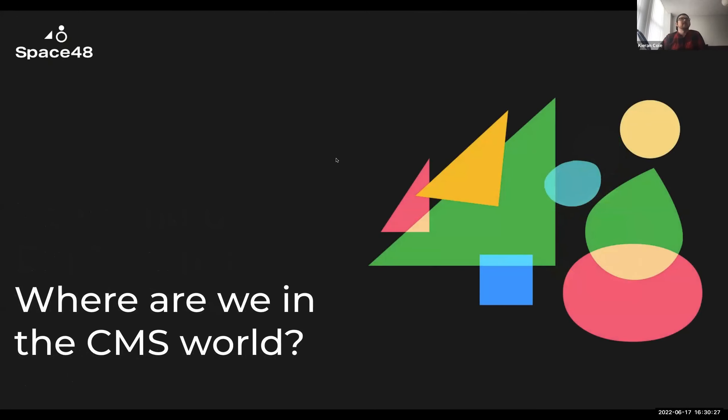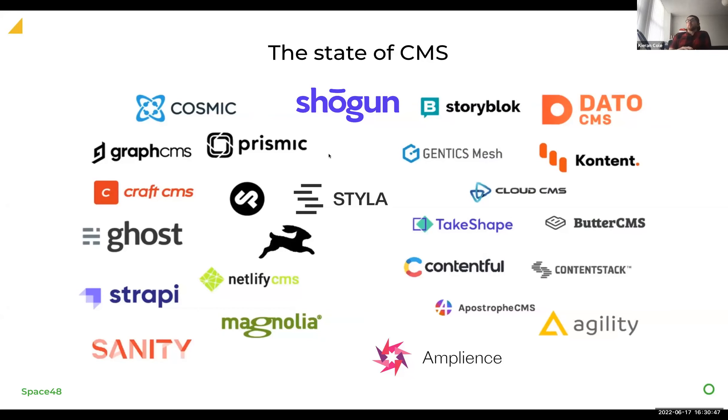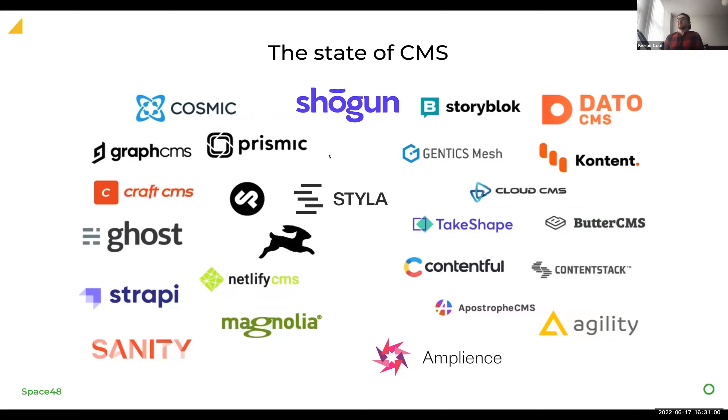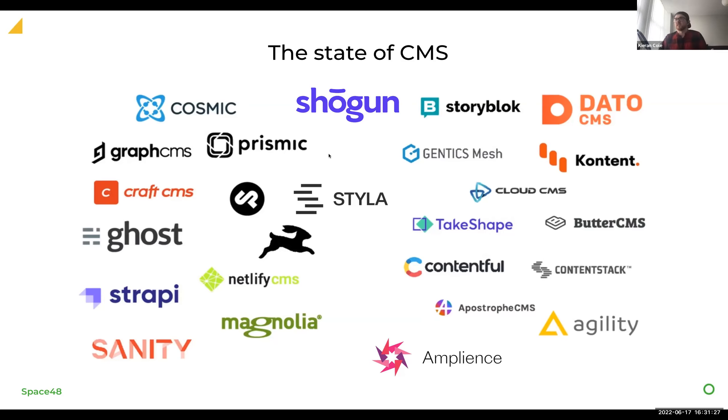So before I do that, I want to take a step back and look at the CMS space as a whole. As we all know, there's thousands of CMS providers and they're all looking to be the best in their market. To pick out a few: Shogun, Styler, Contentful, Ampliance, et cetera. They're all brilliant in their own right, and they've all got pros and cons when you're discussing with a client or a merchant whether that is the right CMS platform for them to go forward. Obviously the cons as a development team is something we have to look at quite strongly.